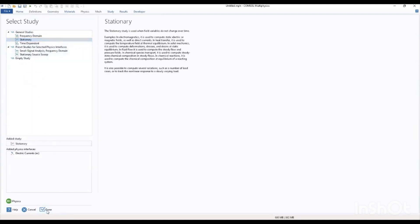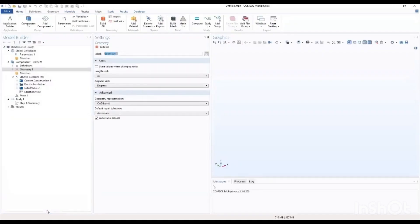Click then to add our stationary steady. It brings us to our console interface.